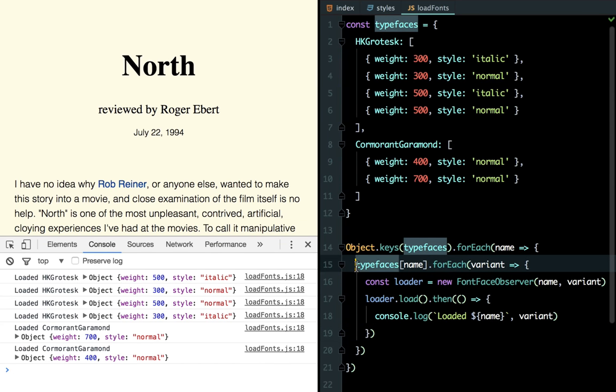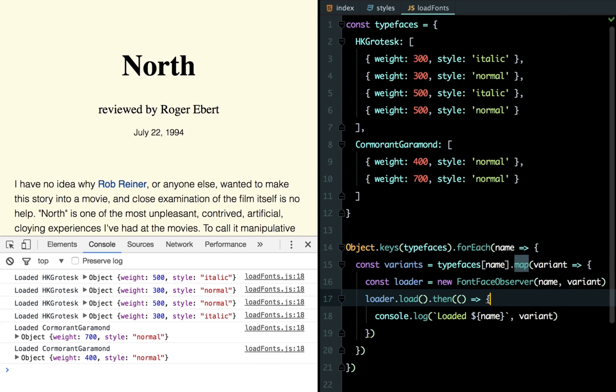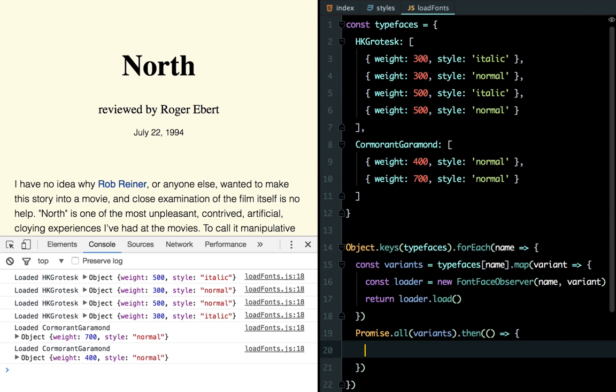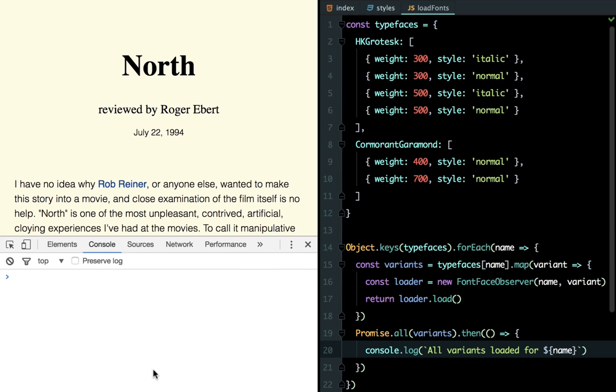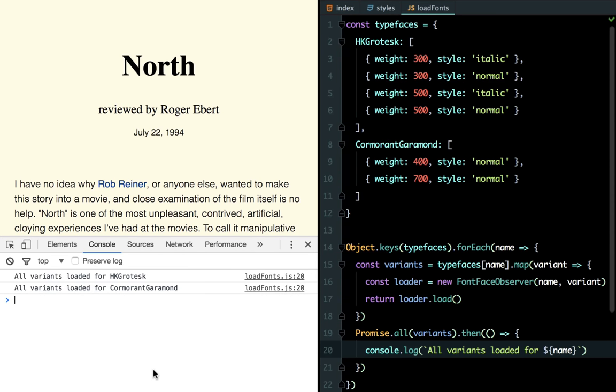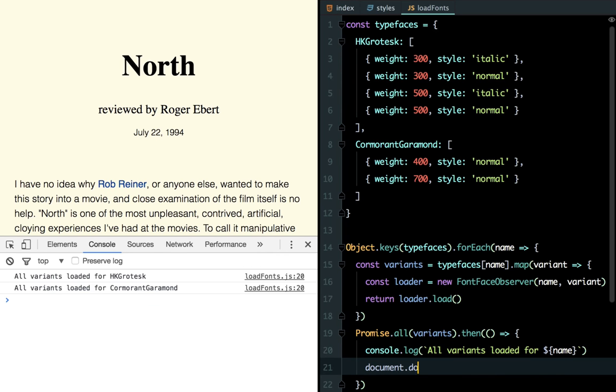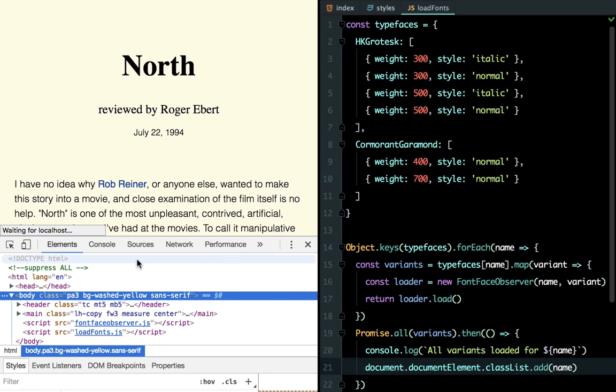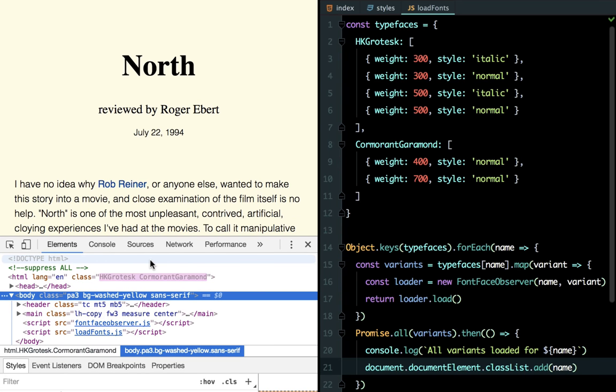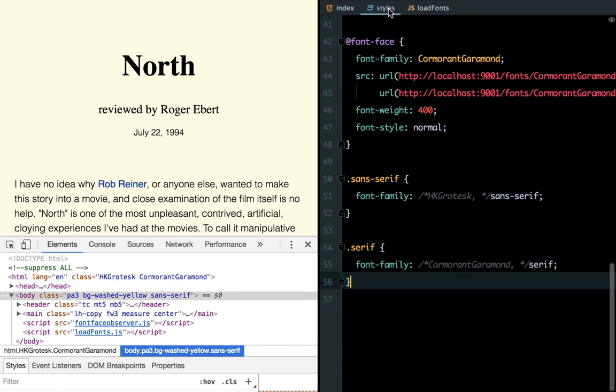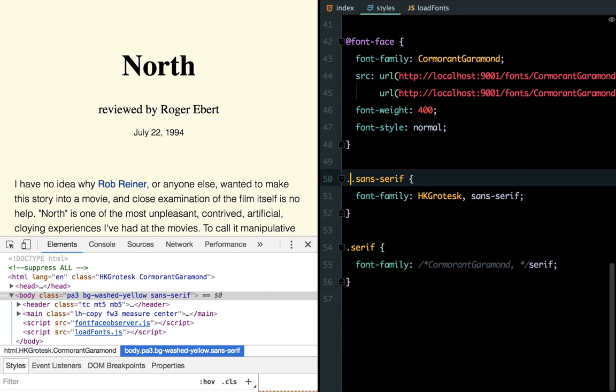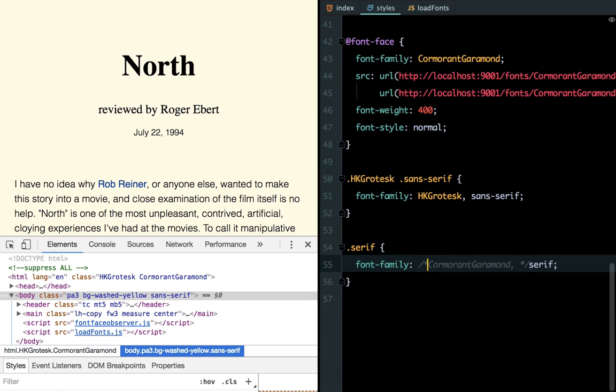Because these are just promises, we can wrap up each set of variants into an array, and then do something once they've all completed. Here, I'm using promise.all to log once all variants have been loaded. Yep, that's working how we expect. Now we need something to trigger a change in the CSS. We can do that by simply adding a class to the HTML element once all the promises have resolved. We'll just use the name of the font for now. If we refresh, we can see the classes being added to the HTML element as each set of fonts are loaded. Great.